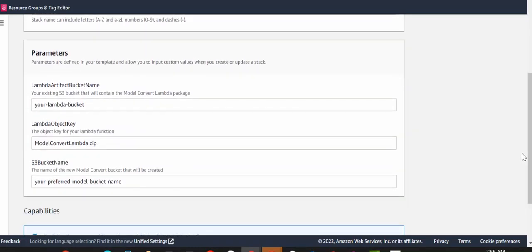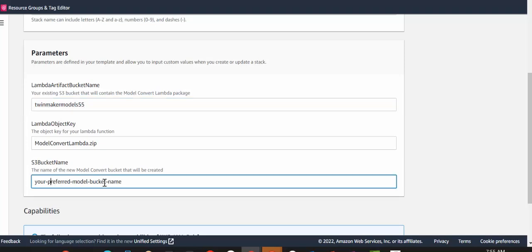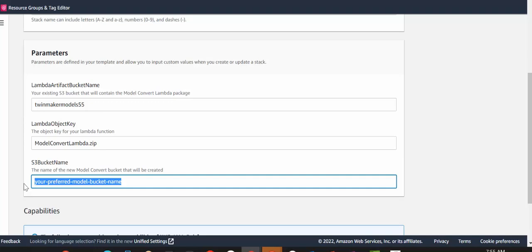The first change that we need to make is to change the Lambda artifact bucket name to the name of the bucket that we uploaded the function to. So if you remember, that was TwinMakerModels55. And we also need to change the S3 bucket name parameter value to the name of a new bucket that will actually host the model files. This will be created for you, but just make sure that it's got a globally unique name. Otherwise, it will fail during the stack creation.